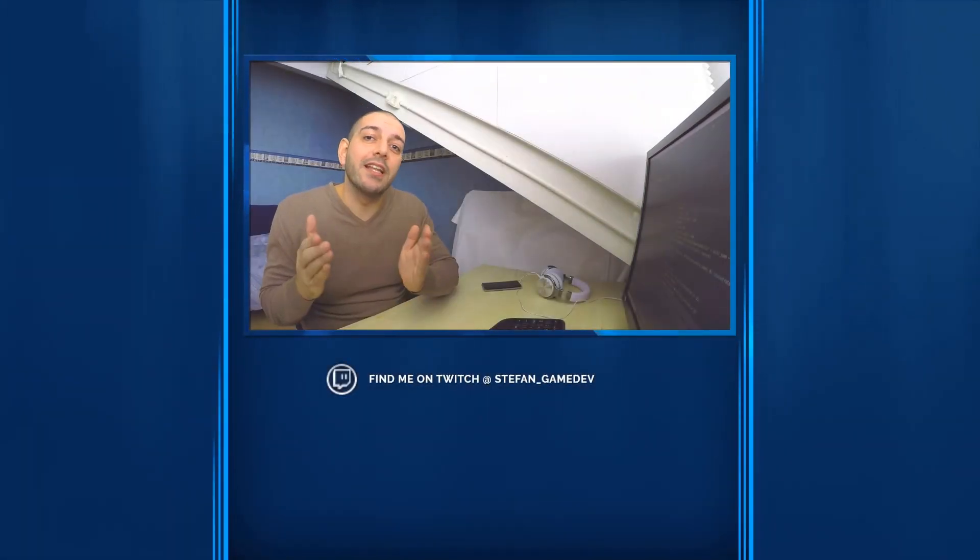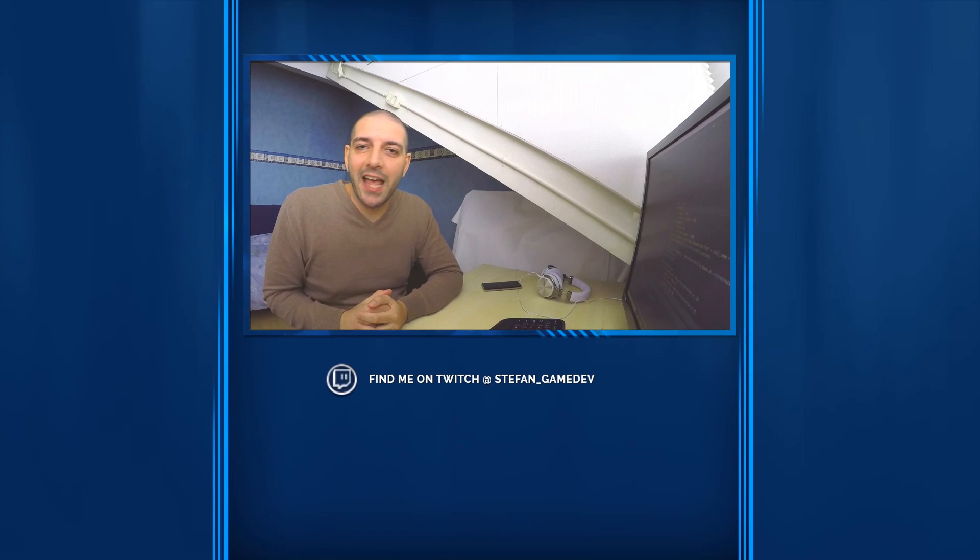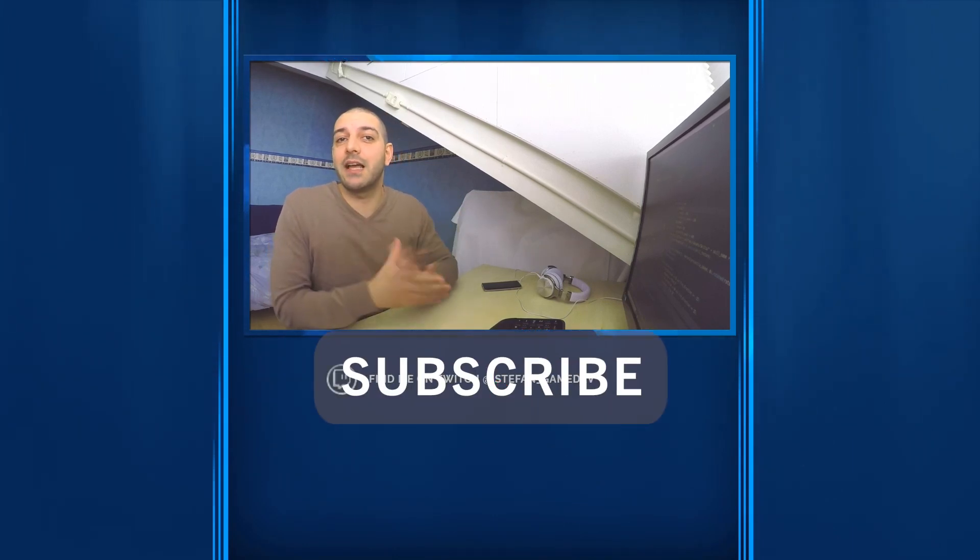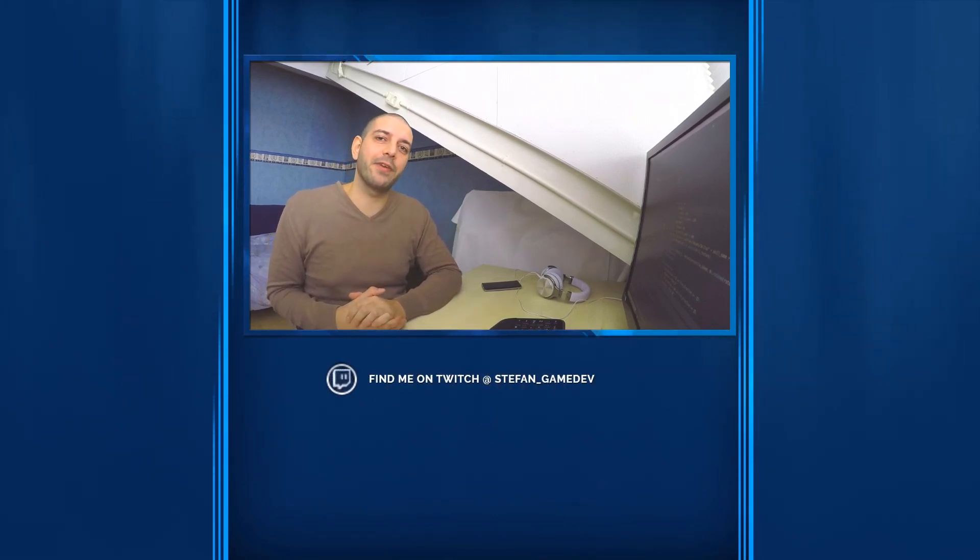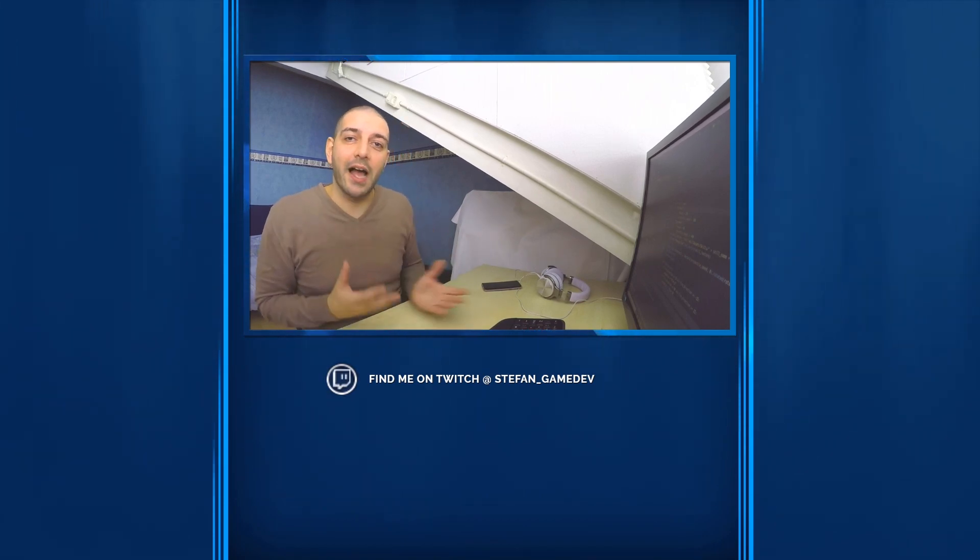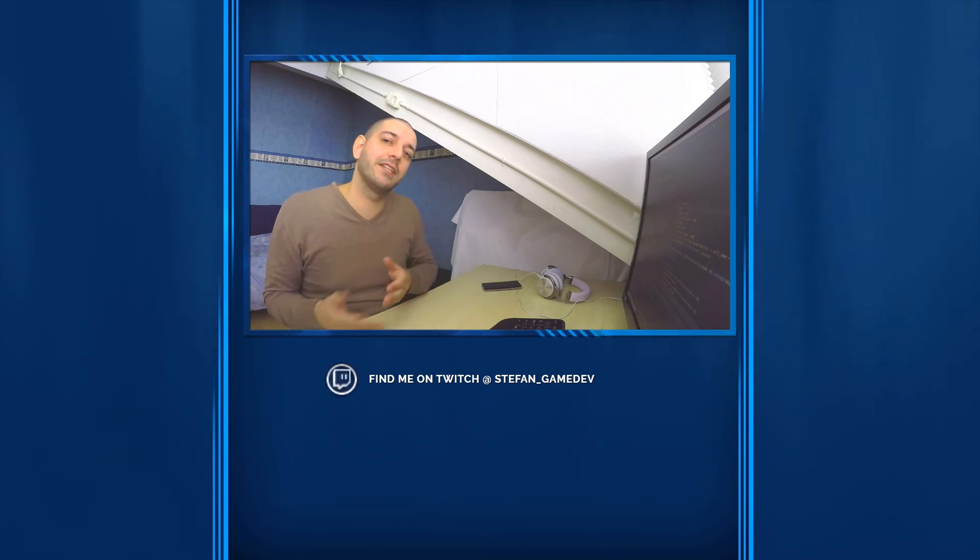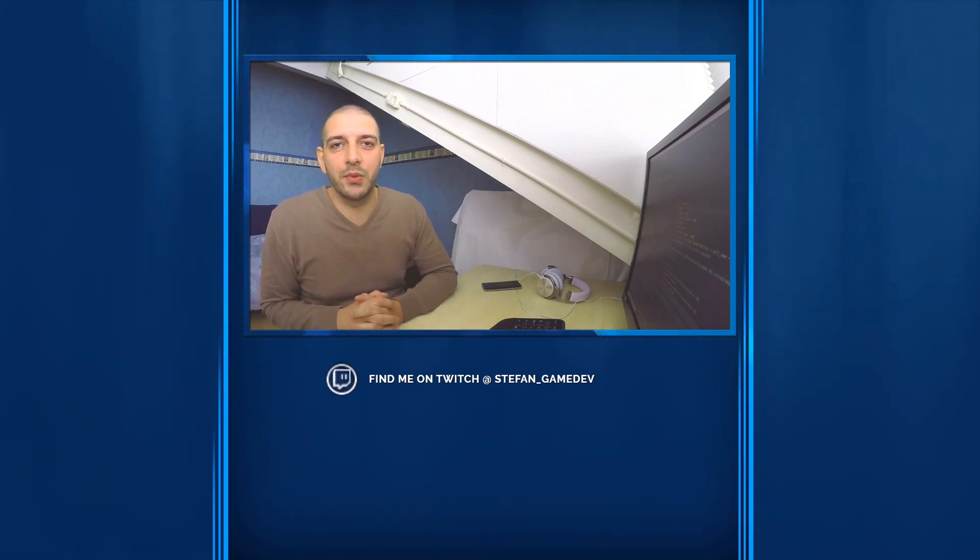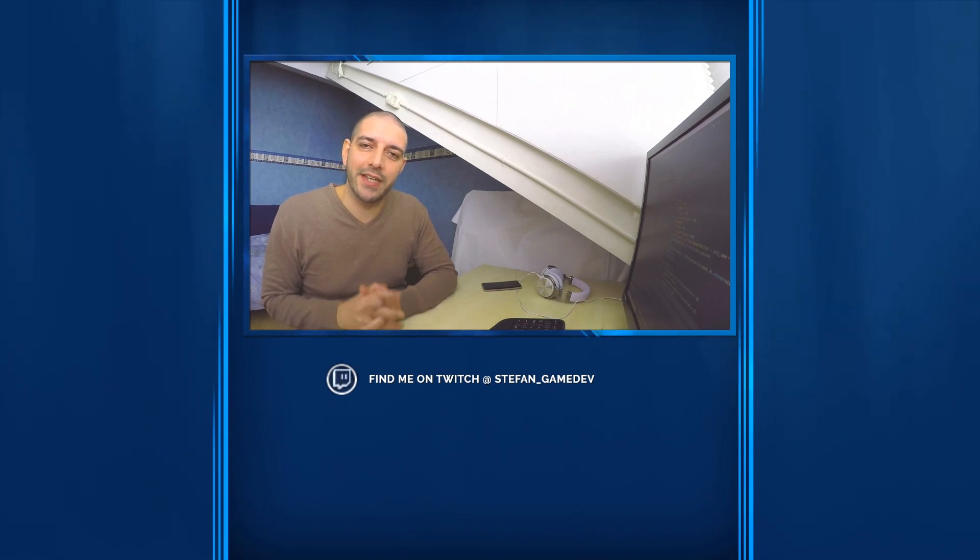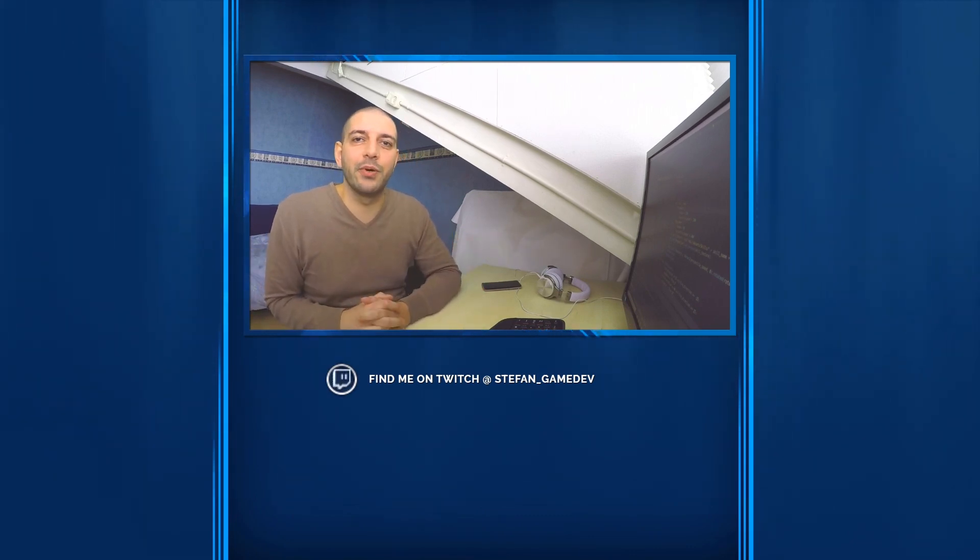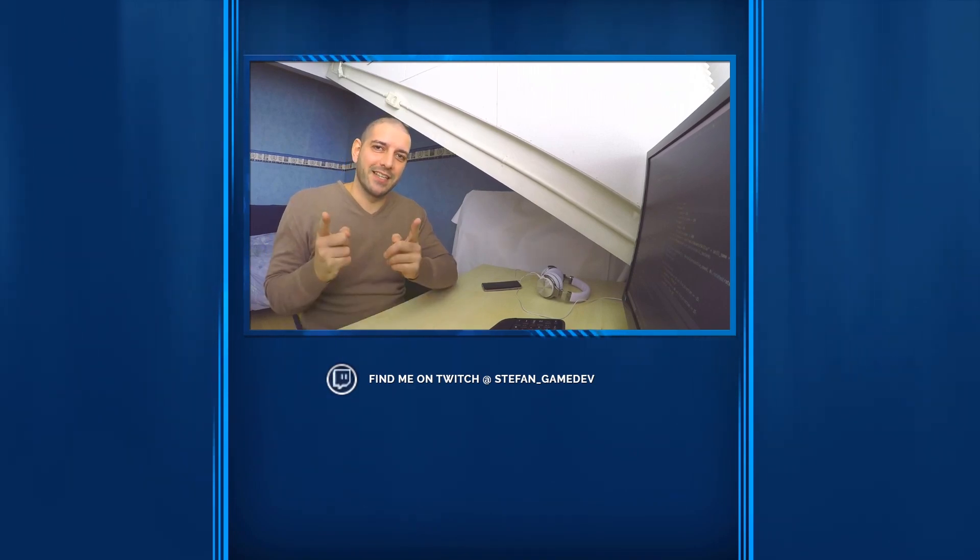All right guys, if you liked this video, then please smash that like button and hit subscribe to make sure you don't miss out on the next episode when we introduce area of effect skills. Also, if you want to talk with me, ask me any questions related to game development or my own game development, visit me on my Twitch stream. I stream every Tuesday and Thursday. I hope to see you next time. Until then keep gaming and keep coding guys. See you later.